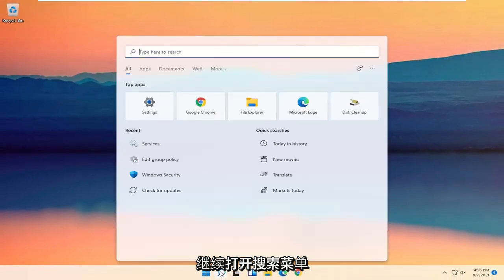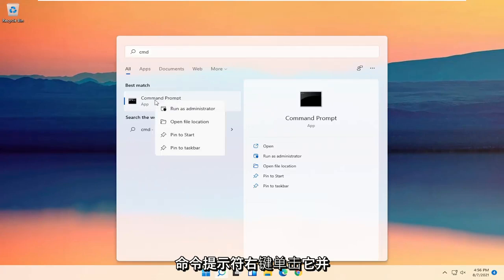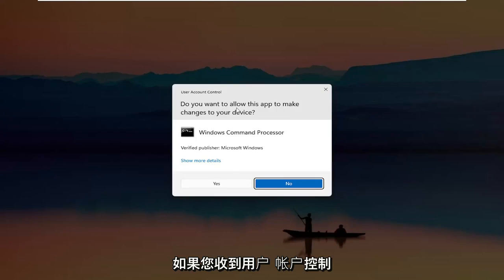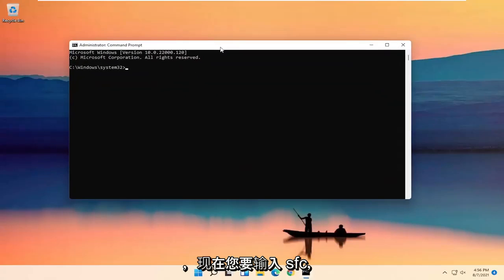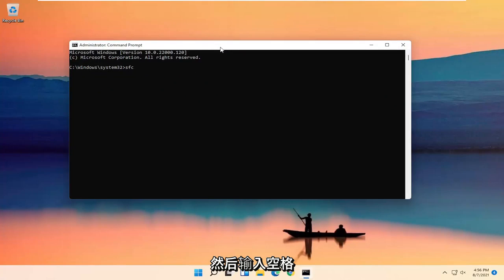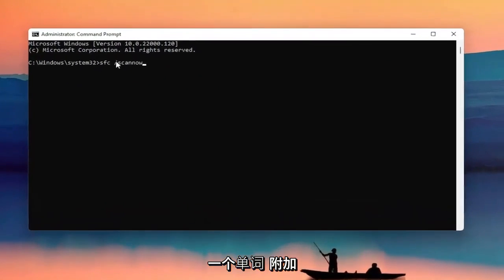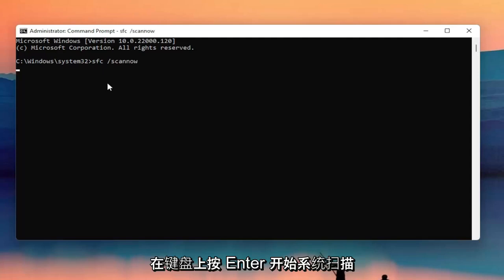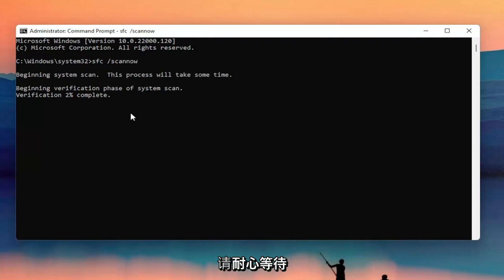Go ahead and open up the search menu again, type in CMD — the best result should come back with Command Prompt. Right click on it and select Run as Administrator. If you receive the user account control prompt, go ahead and select Yes. Now you're going to type in SFC, followed by a space, then forward slash scannow — scannow should all be one word with the forward slash out front. Hit Enter on your keyboard to begin the system scan. This will take some time to run, so please be patient.